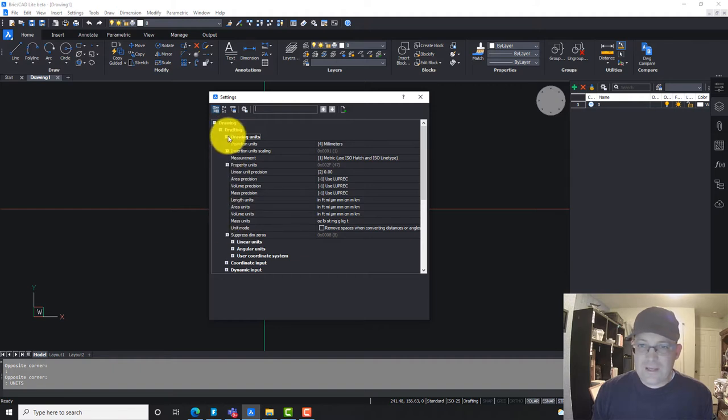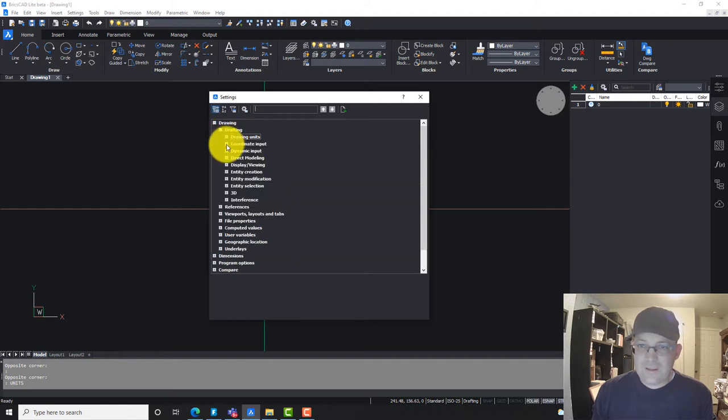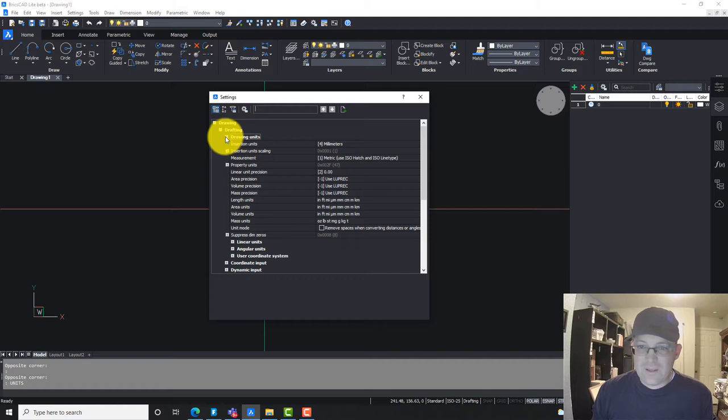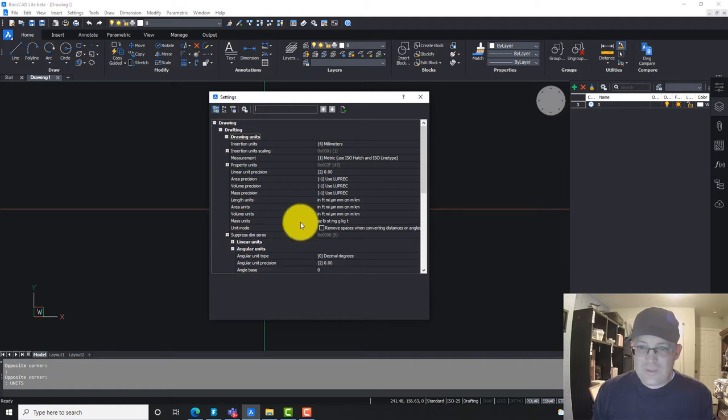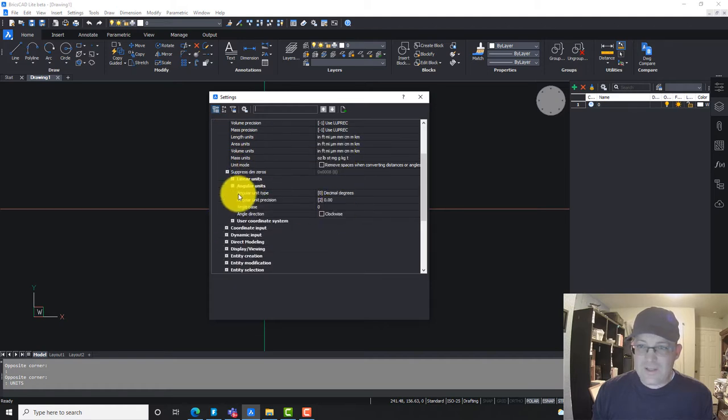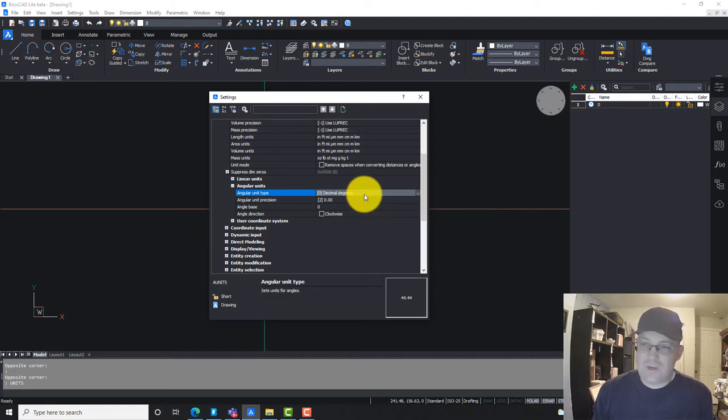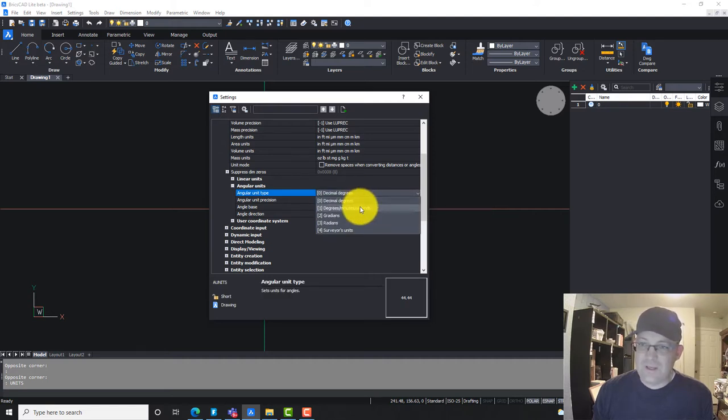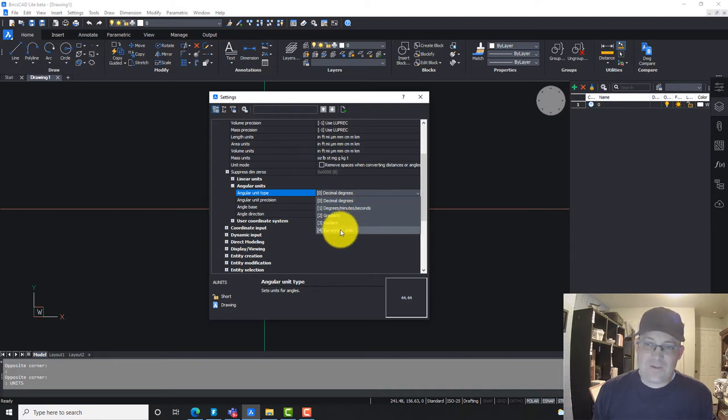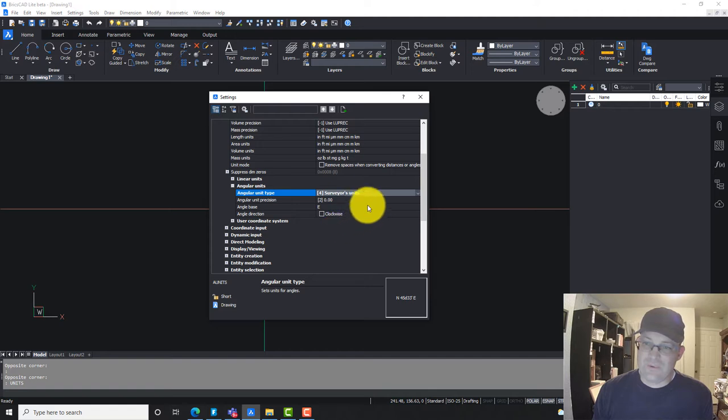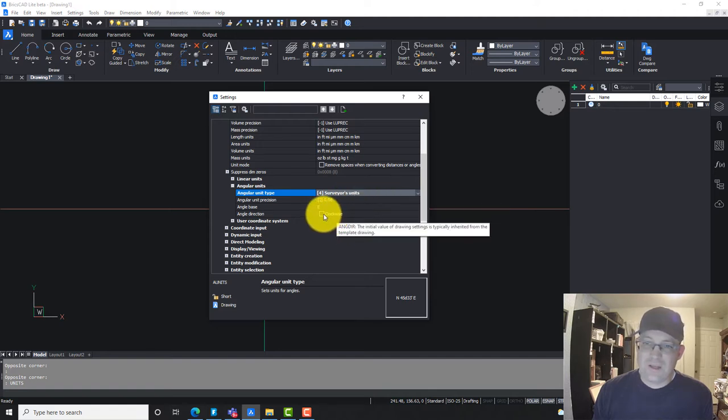Right here, angular units. We're going to click on that. The default is decimal degrees in BricsCAD. That's no bueno. Surveyors don't work in decimal degrees. So we want to set this to surveyors units, that's what we want. Now we've got surveyors units.